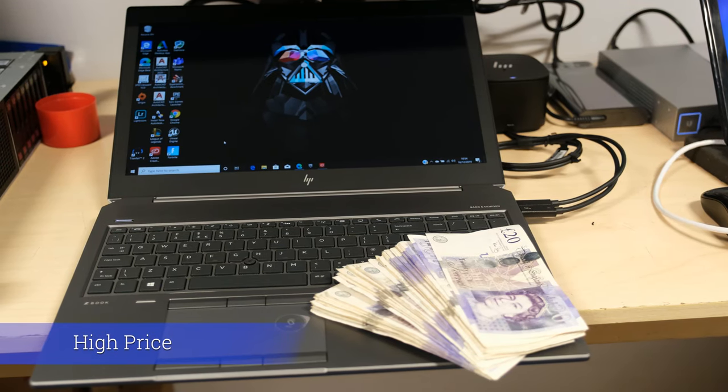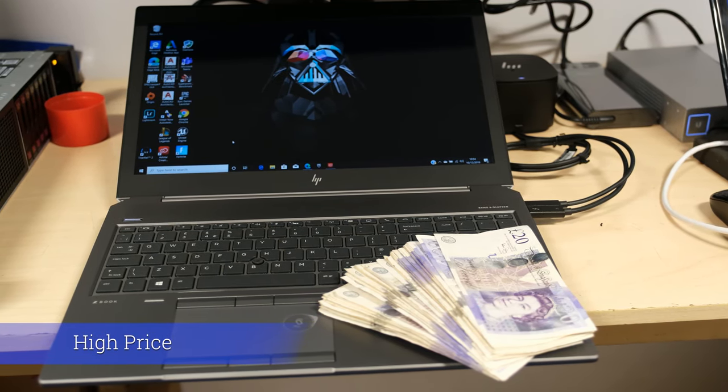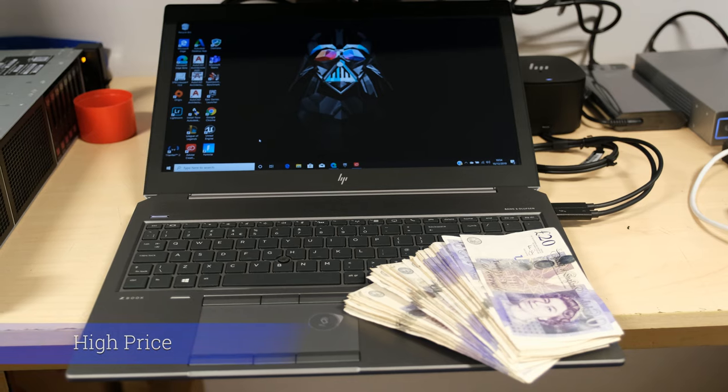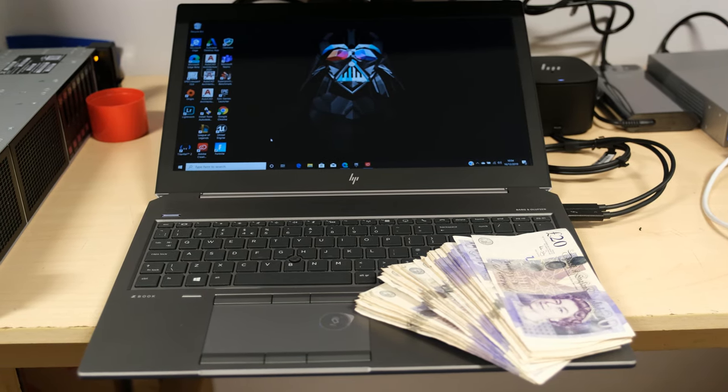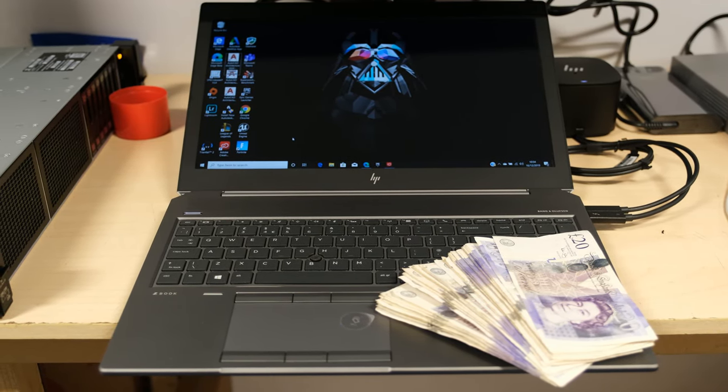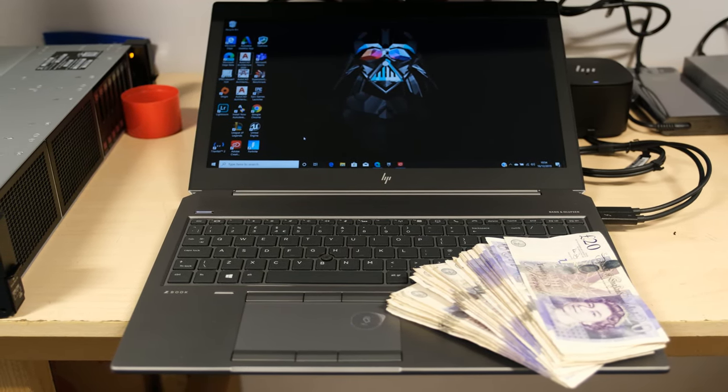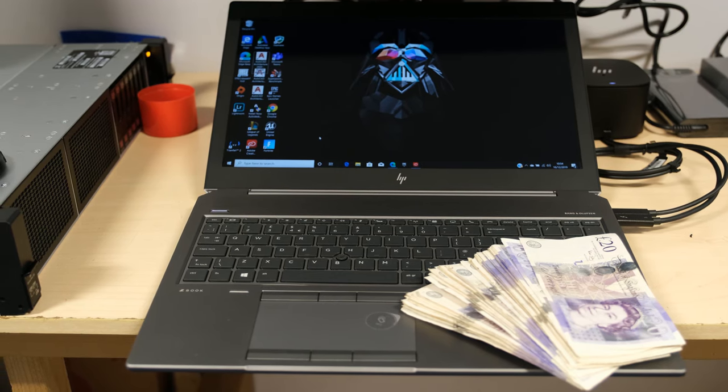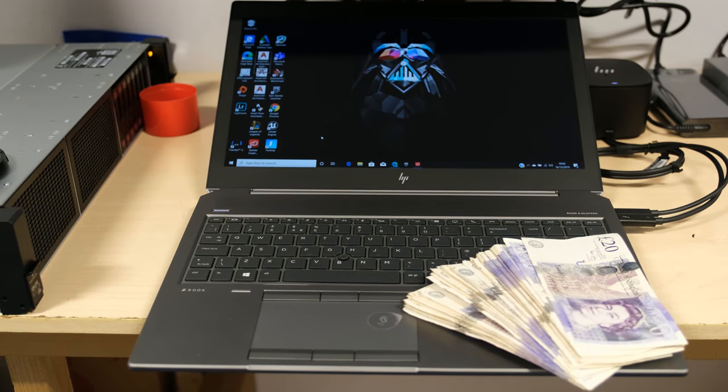High price. The ZBook 15 G6 has a basic starting price of $1,365 plus tax all the way to the review model at just over £2,700. Not cheap and definitely not for the masses.